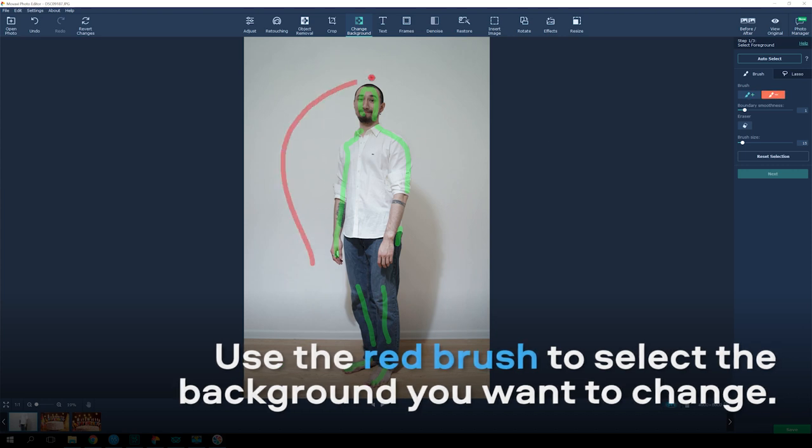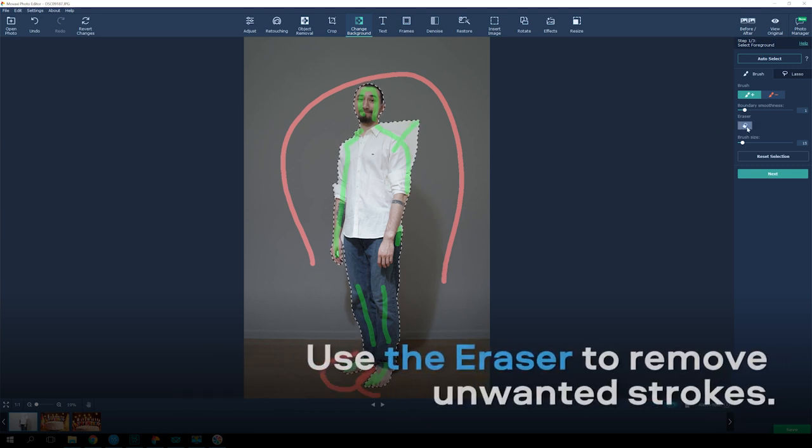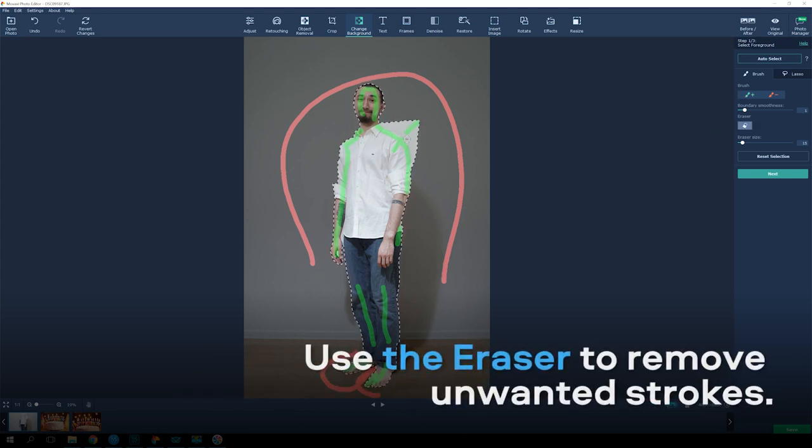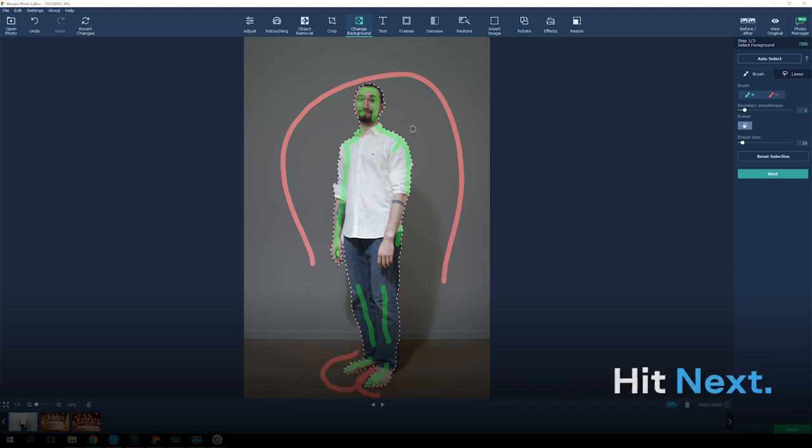Use the red background brush to select the background you want to change. Use the eraser to remove unwanted strokes. Hit Next.